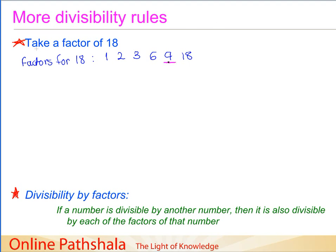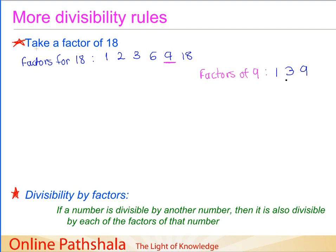Now we take any factor of 18 — let us say 9, which is the biggest factor after 18 itself. I'd like to write the factors for the number 9, so I'm writing the factors of a factor of 18. The factors of 9 are 1, 3, and 9.